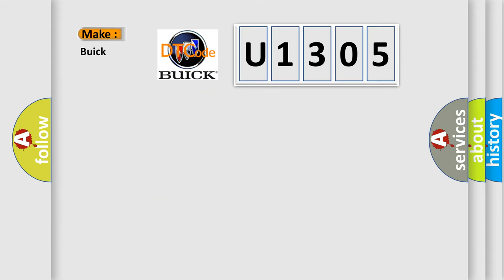So, what does the diagnostic trouble code U1305 interpret specifically for Buick car manufacturers?